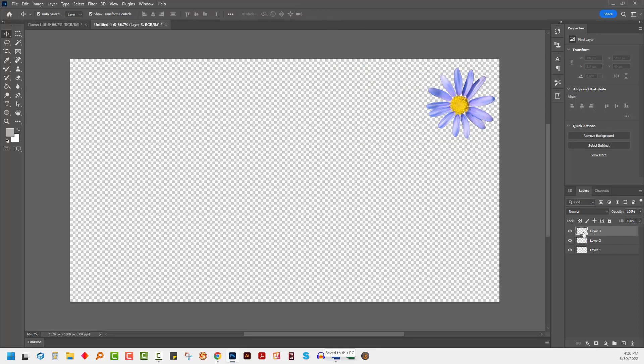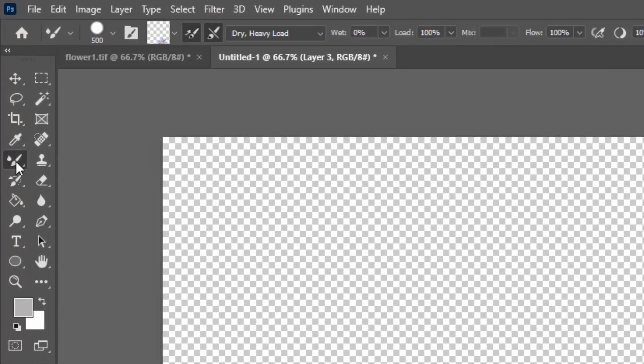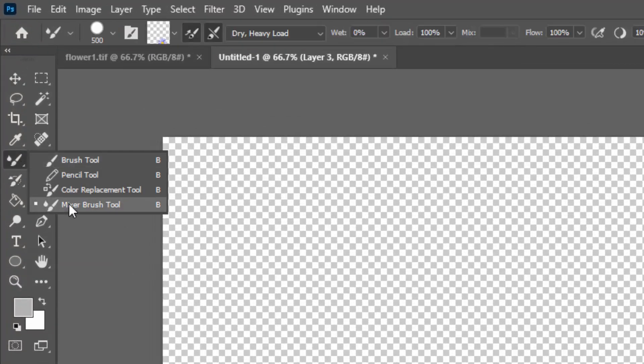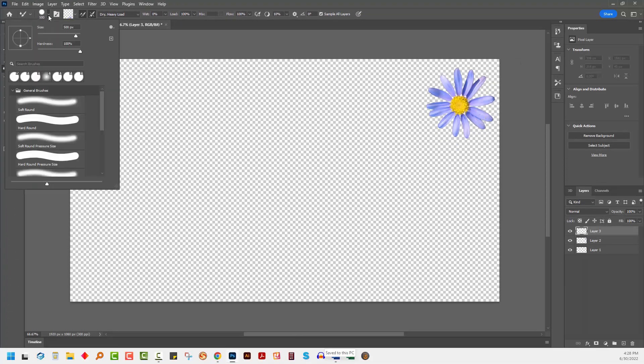I'll add a new layer because I want to paint onto a new layer. I'm going to select the mixer brush. So underneath the brush tool is the mixer brush tool.